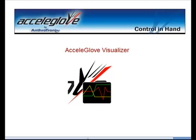Thank you for your interest in the AccelaGlove. This video will provide a brief introduction to the AccelaGlove's capabilities and one of the key software components provided with it, the AccelaGlove Visualizer.